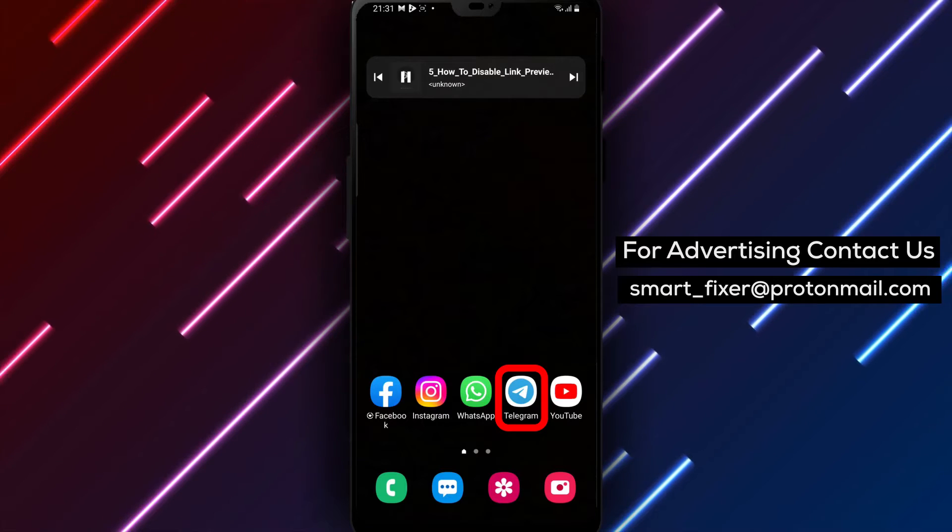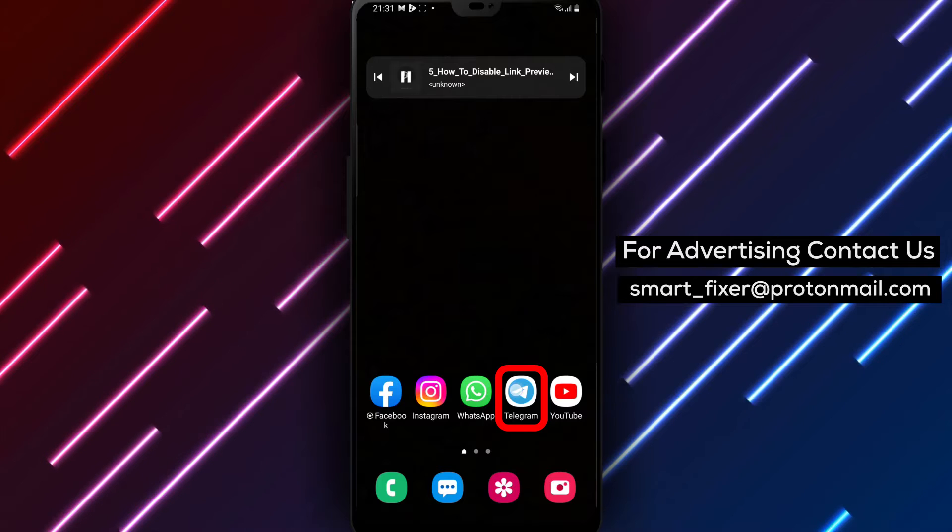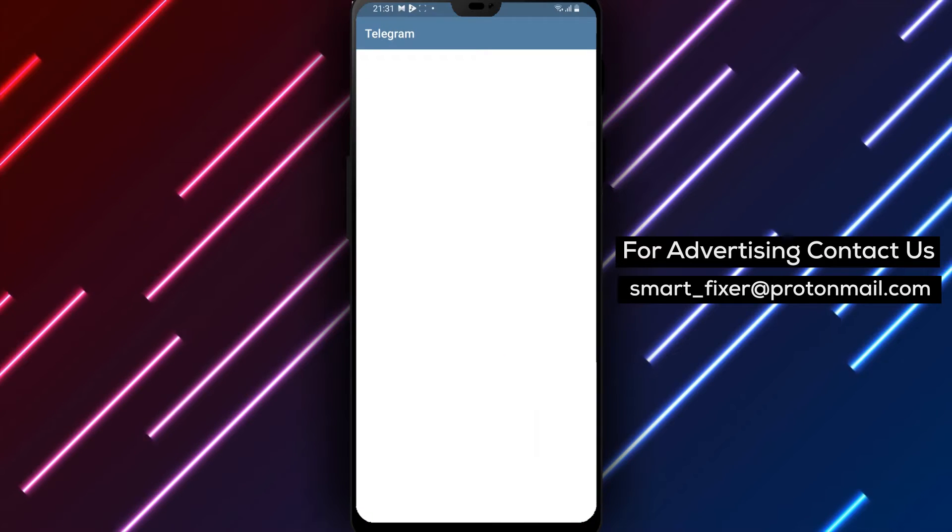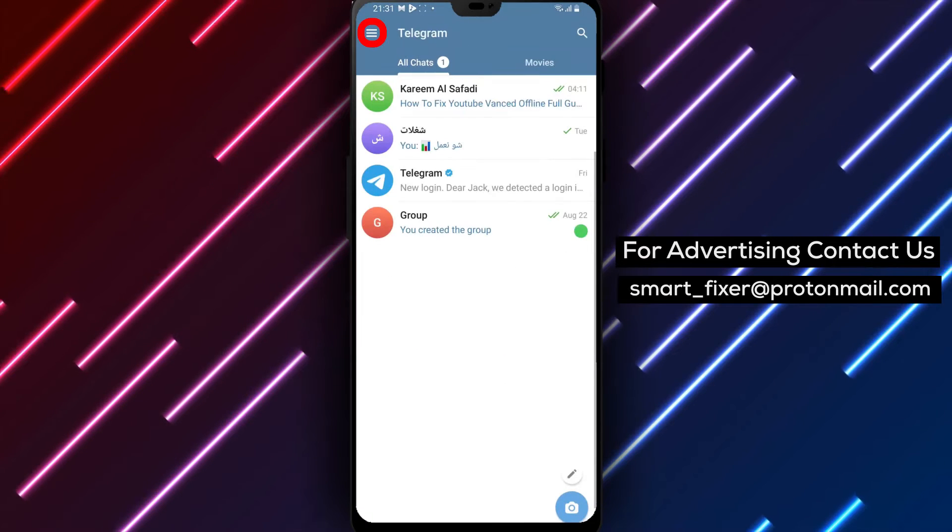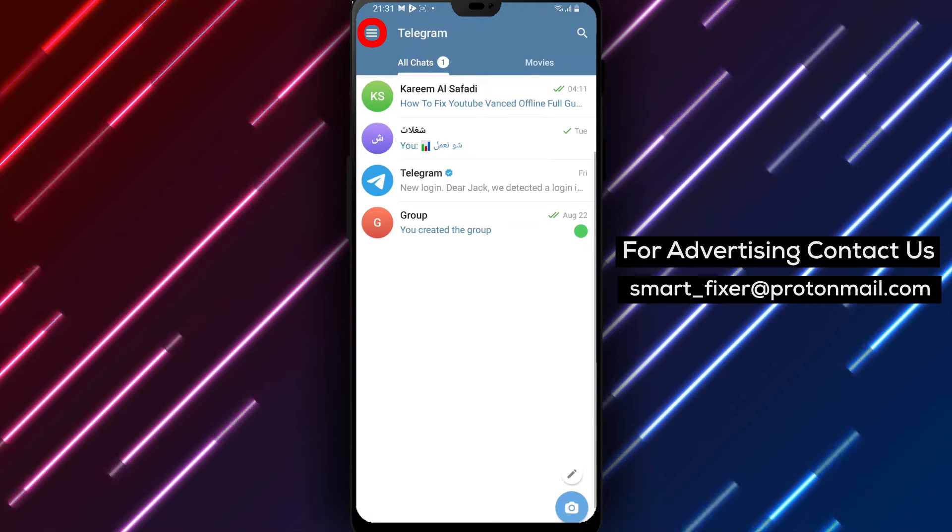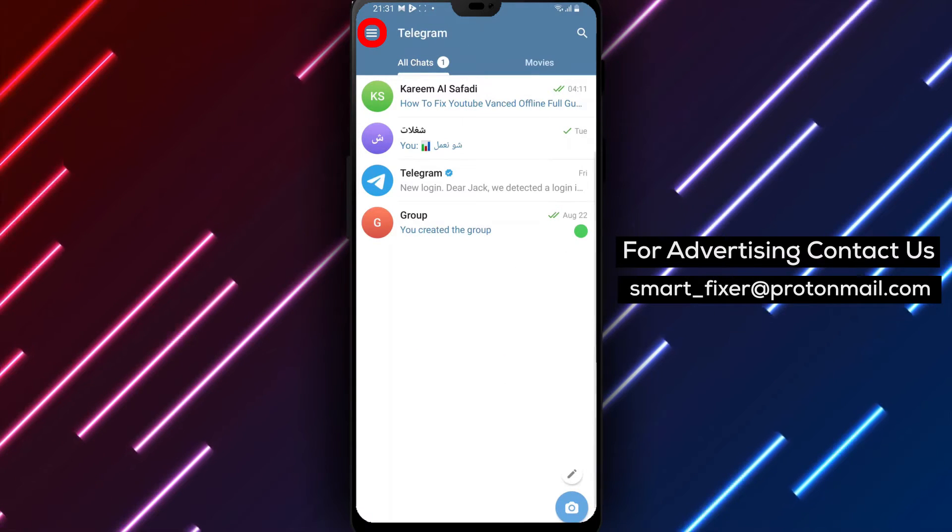Step 1. Open the Telegram app on your device. Locate the Telegram icon and tap on it to launch the application.